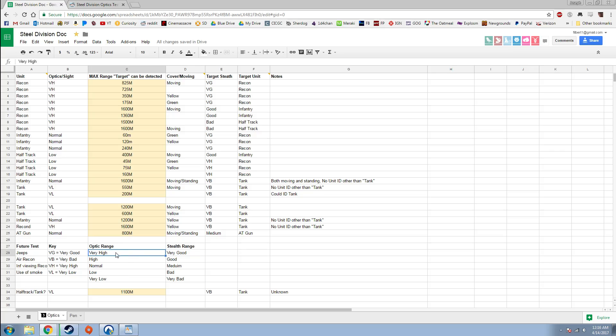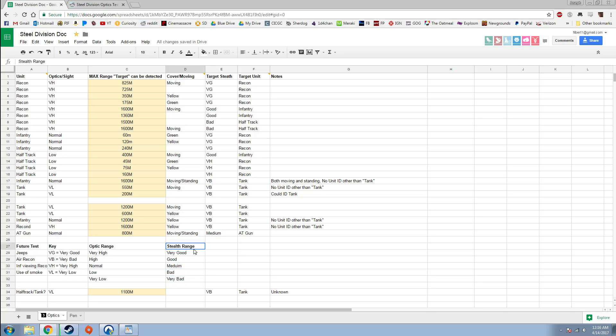Those ratings for optics go from very high, high, normal, low, very low. Stealth goes from very good, good, medium, bad, and very bad.